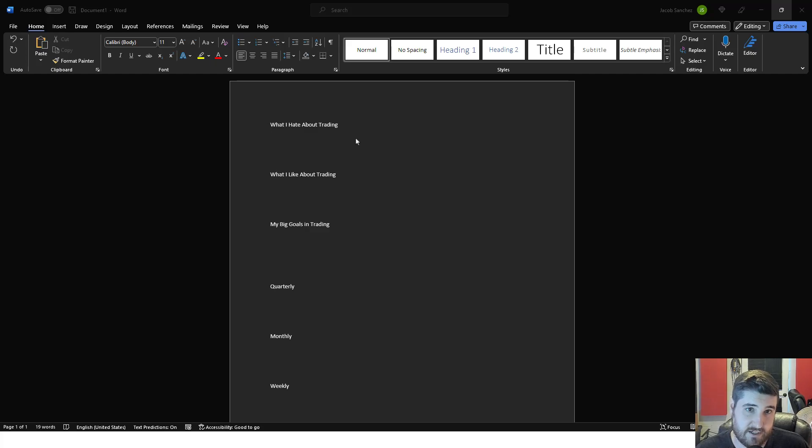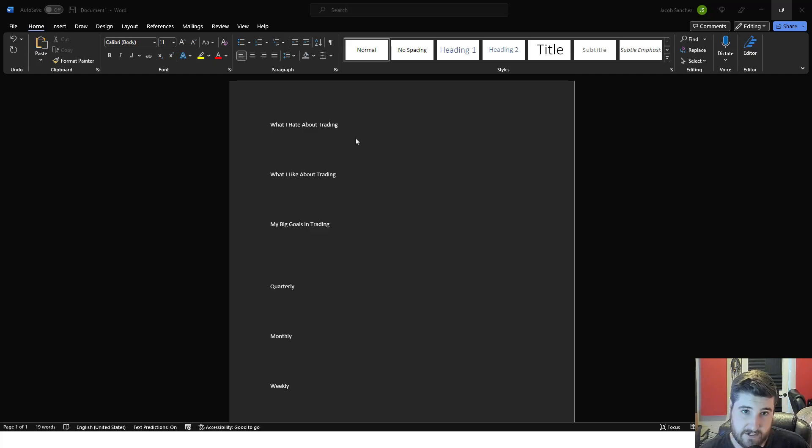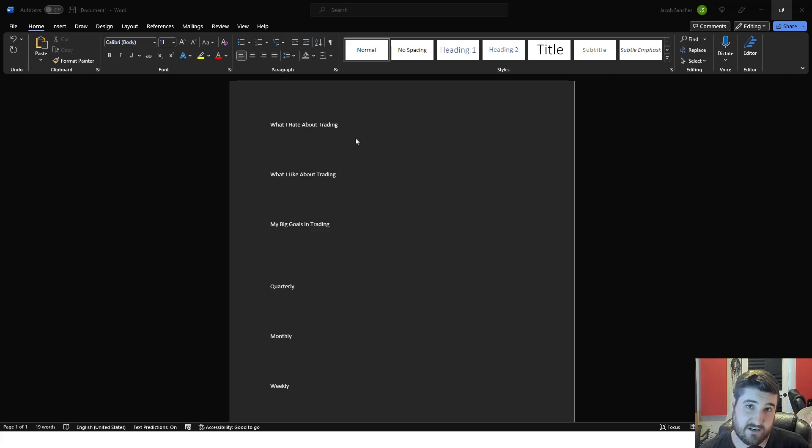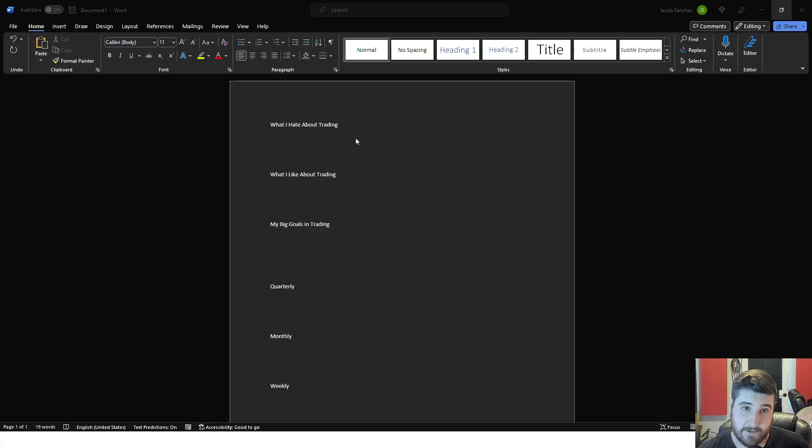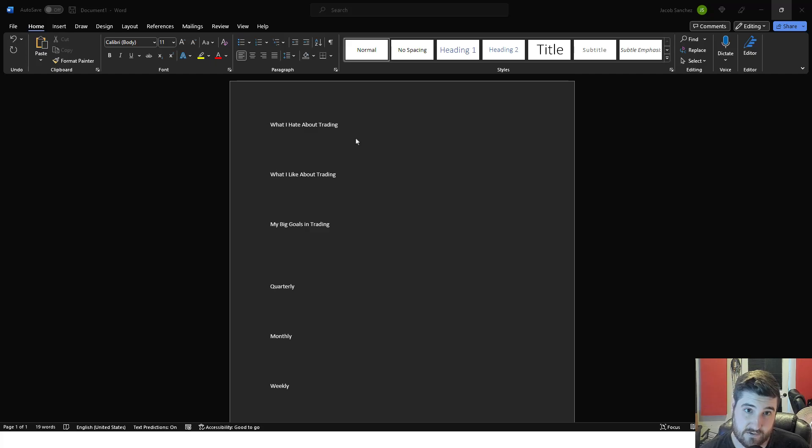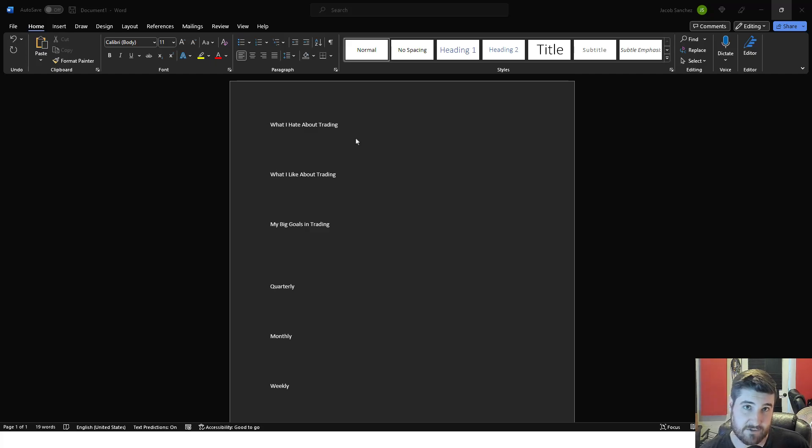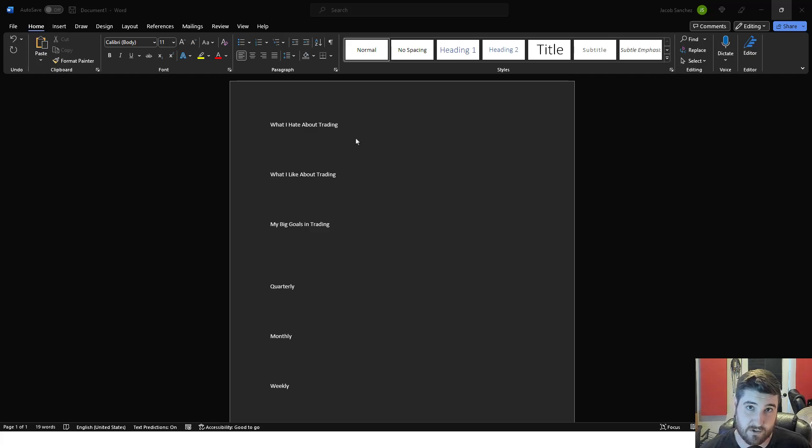Once you figure out what you hate and like about trading. For me, I hate holding on to trades, I hate keeping track of many different pairs or future contracts. What I like about trading is being able to get in and out. I like that I have a short period of time to trade and don't have to worry about it the rest of the day.